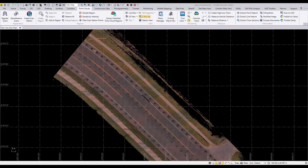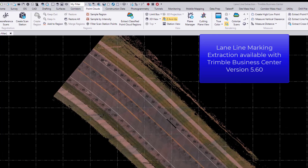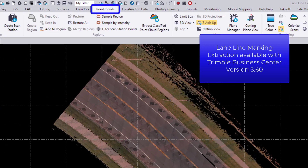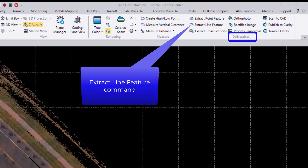Hey everyone, in today's video I'm going to show you how to utilize the new lane line extraction feature that is available with Trimble Business Center version 5.60. This latest feature can be accessed under the point cloud tab and within the extract feature command in the liberals section of the ribbon.